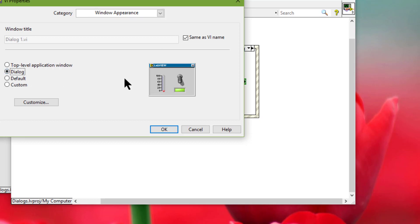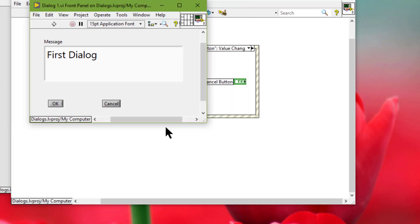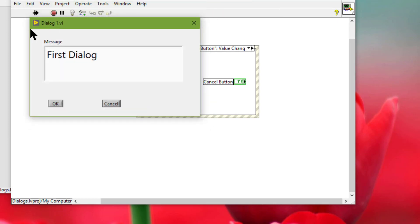From there we can select Dialog, and you can see the preview over here. So what this does is that if you run the VI, you'll see that there is no menu bar, no toolbar, and no scroll bars — just a simple, neat and clean dialog-looking interface.